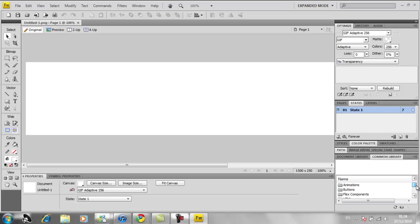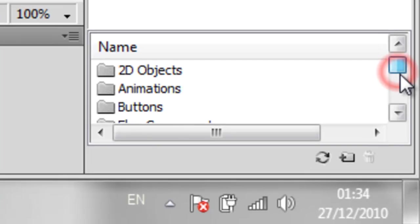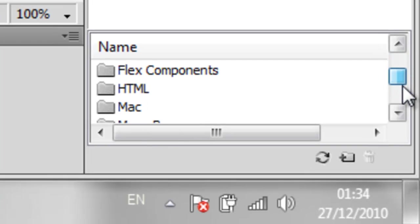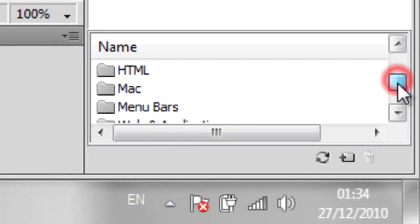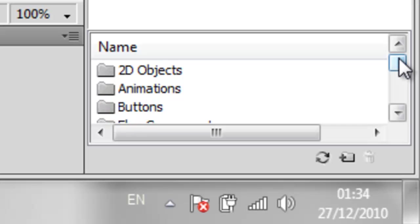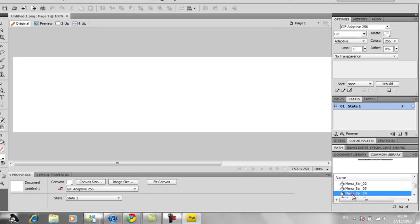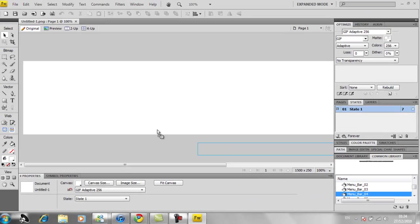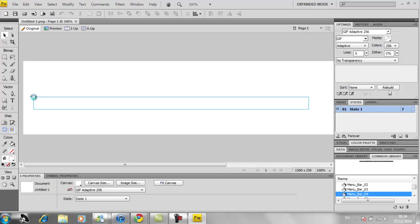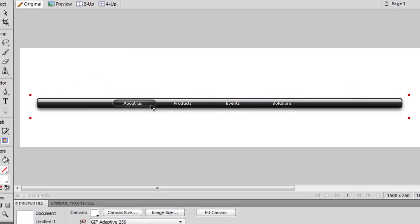I'm just going to pick something out of the common library, which is where you get free menu bars and buttons. So I'm going to pick this one.